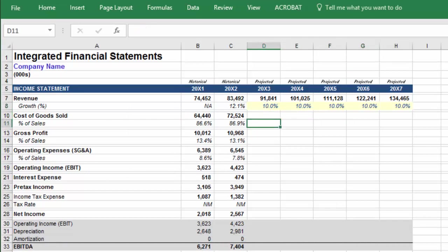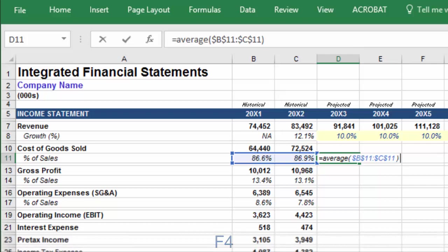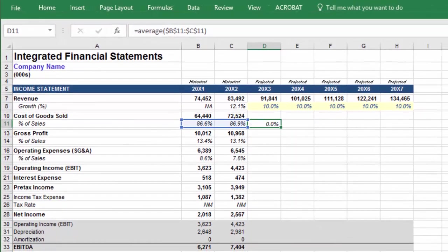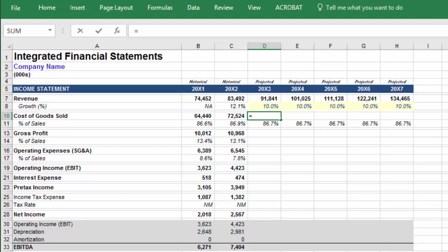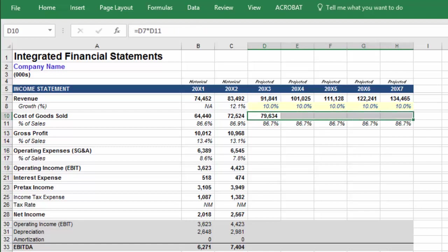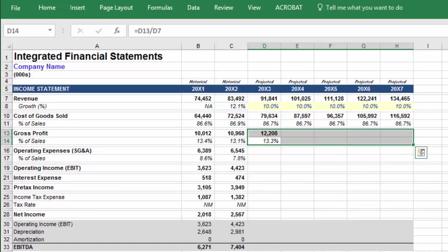Next, we can move on to cost of goods sold. To project cost of goods sold, we'll take the average of cost of goods sold as a percent of sales for the two historical periods. Note that we have fixed these references with F4, so we will be using the average from the historical periods for the entire projected period. Select the cells in the projected period and press CTRL-R. And to calculate cost of goods sold, multiply revenue by cost of goods sold as a percent of sales in the current period. Gross profit is equal to revenue less cost of goods sold, and then we'll express this same figure as a percent of sales. Select both, highlight the projected period, and press CTRL-R.